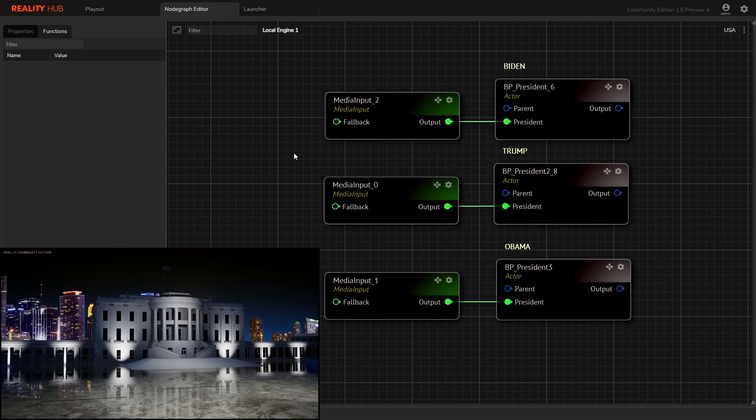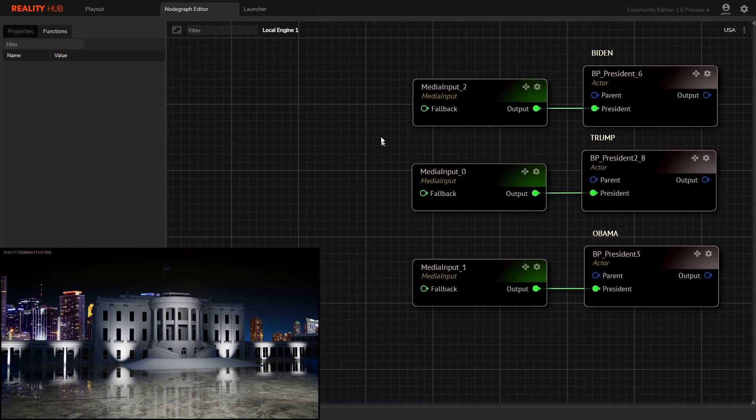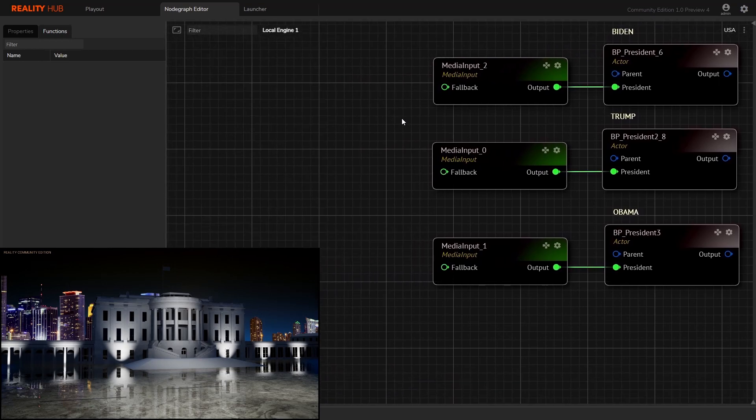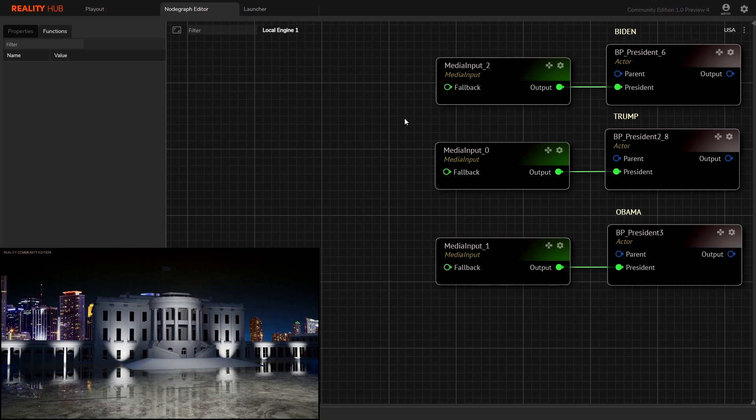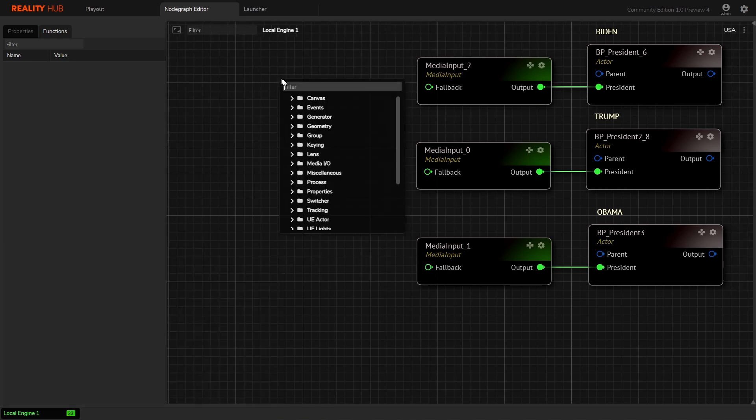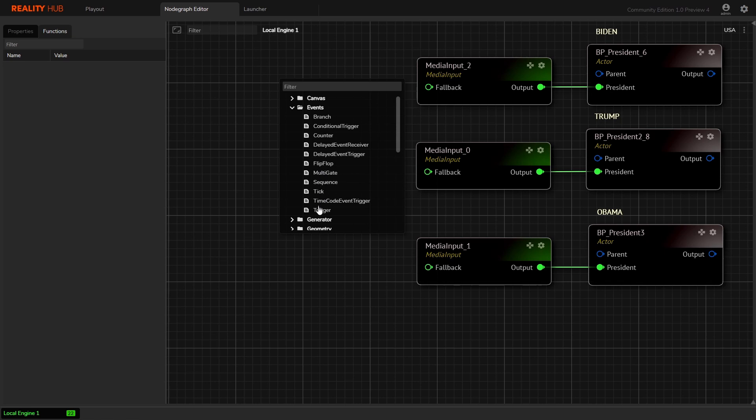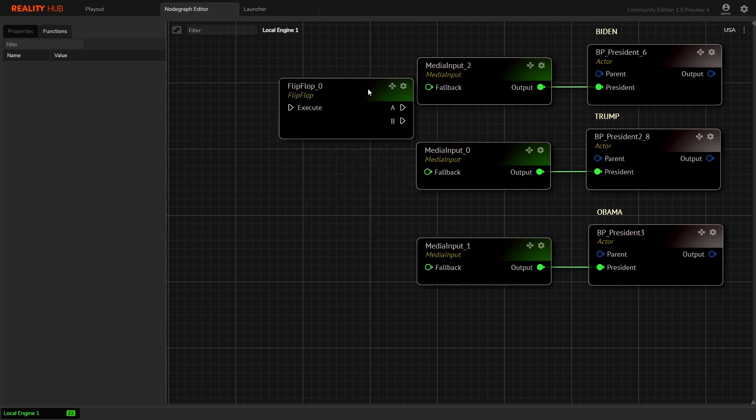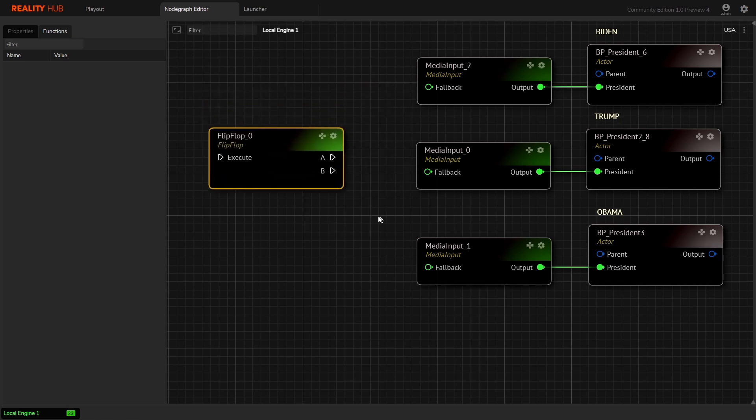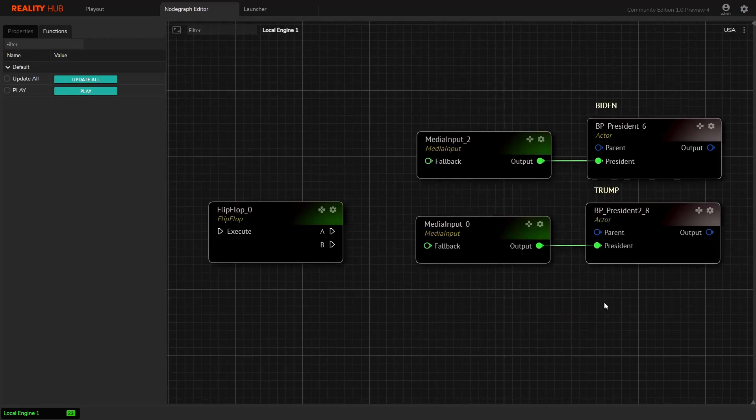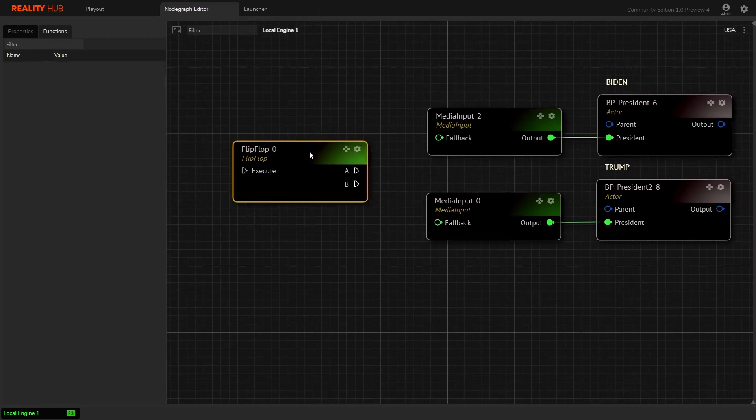Now let's check Reality system nodes in action. Right-click and from the event dropdown select flip-flop. In order to convert A and B execution pins, we need to expose input events for this node.